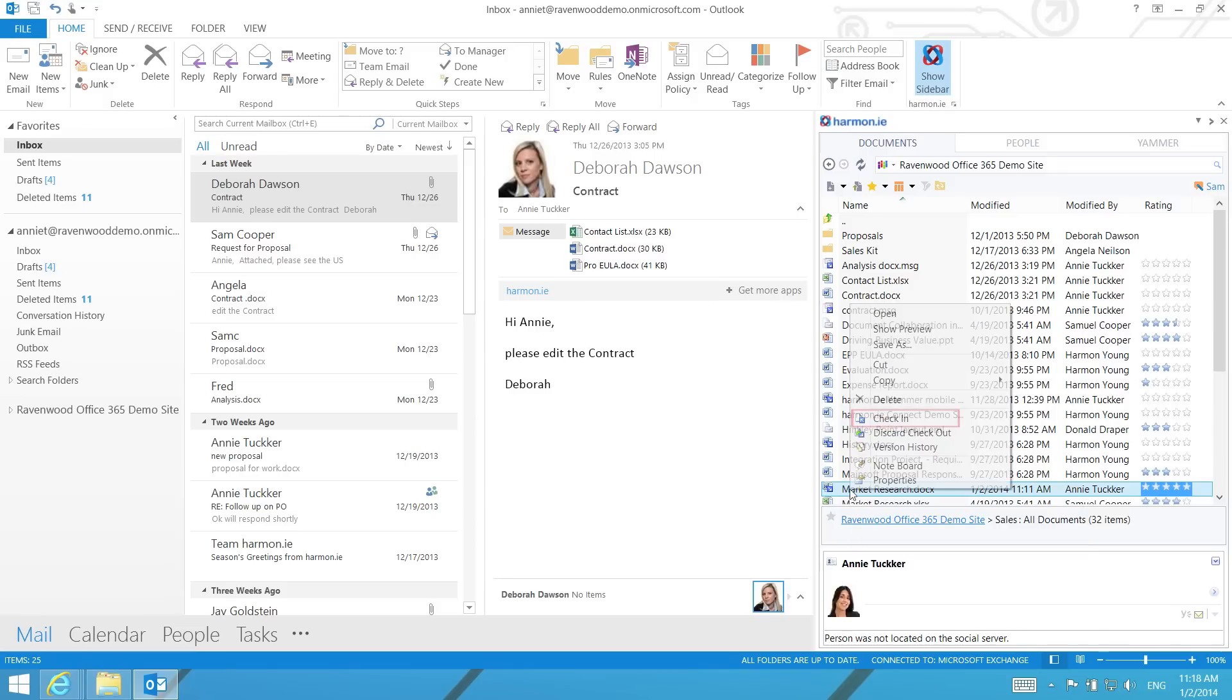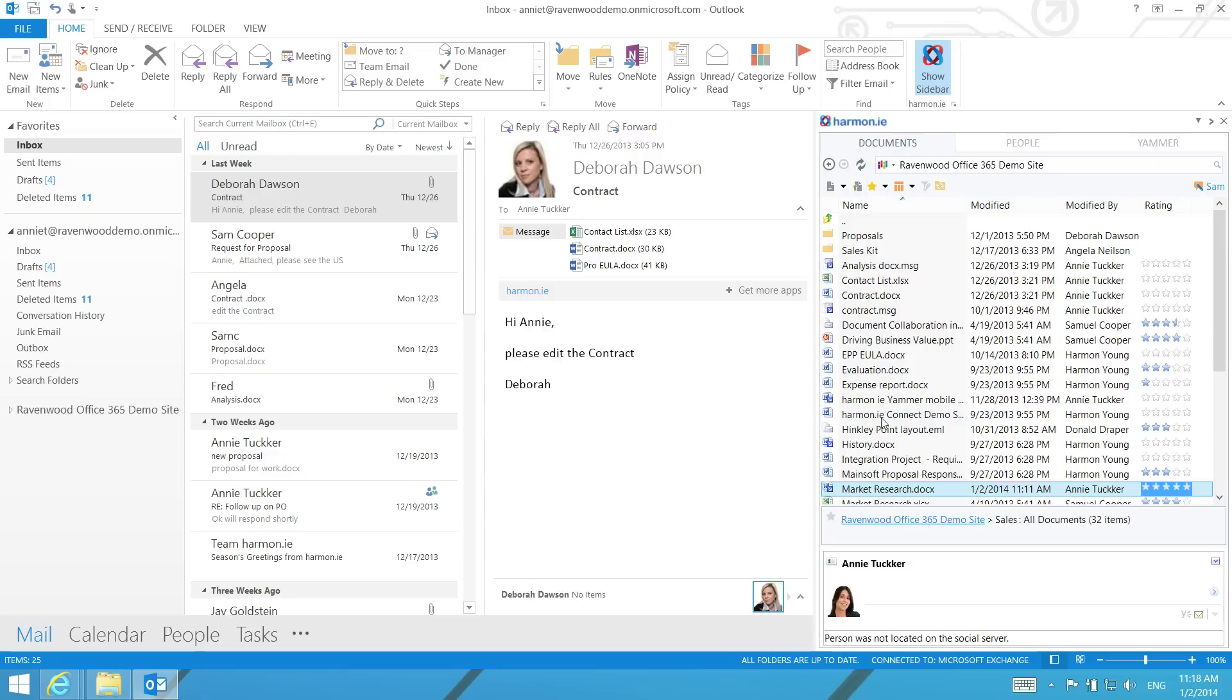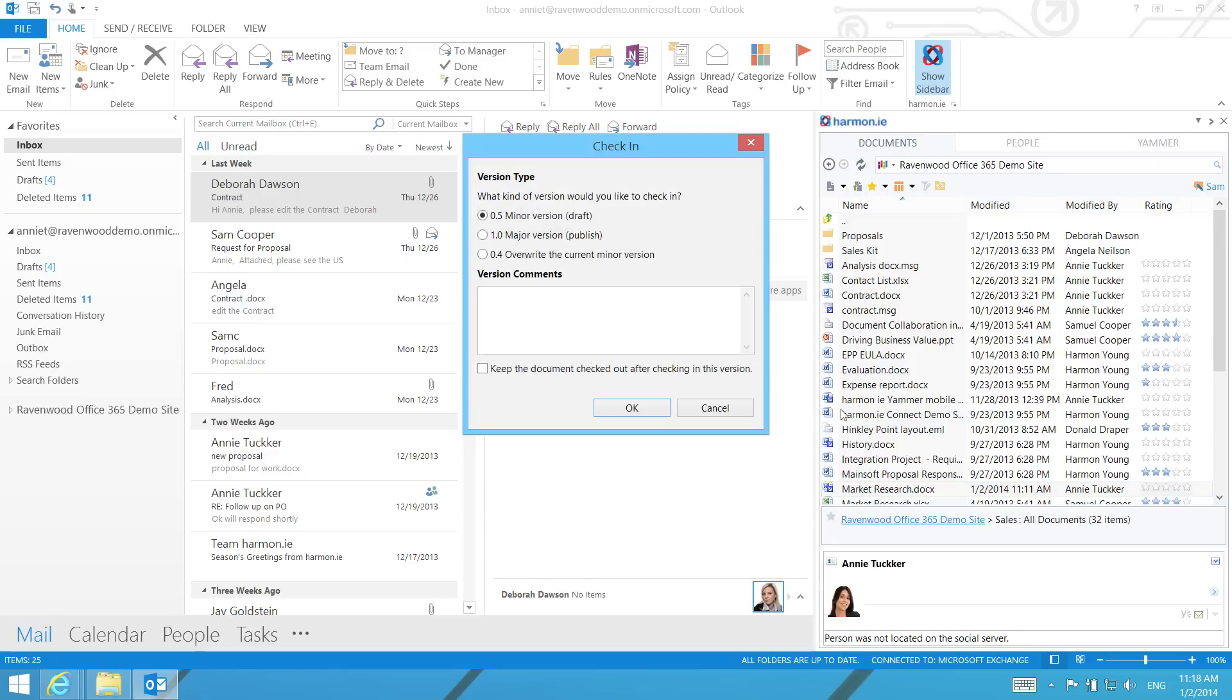To notify team members of the changes that you made to the document while checking a document in, add a note in the Comments area.